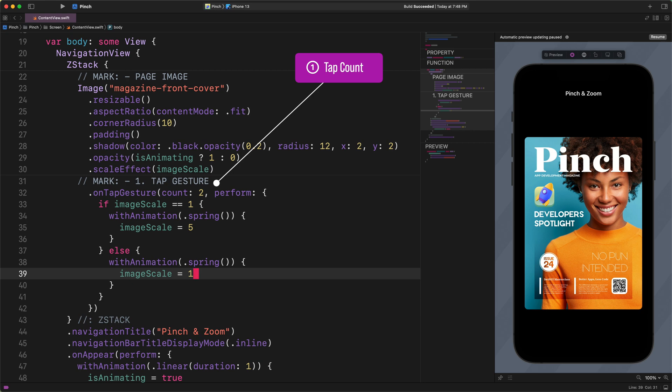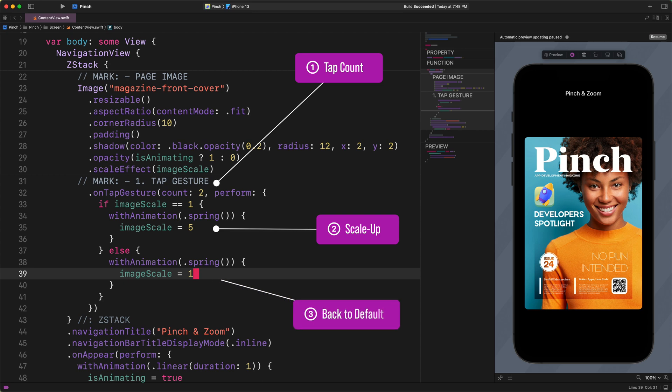Next, inside this double tap gesture, two things are happening. First, we check the value of the actual image scale in a new conditional statement. We only want to scale up the image when the scale value equals its initial value. In case the scale value is equal to the default scale 1, then we tell SwiftUI to scale up to five times the image with a spring animation.